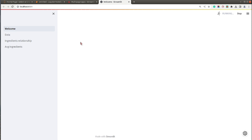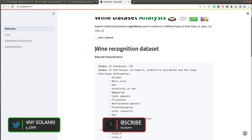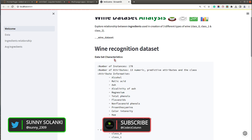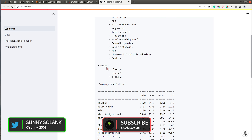The dashboard has started and opened in a new browser tab. As you can see, the welcome page is ready — 'Wine Dataset Analysis' with various emojis is displayed, and below it is the full description of our wine dataset.